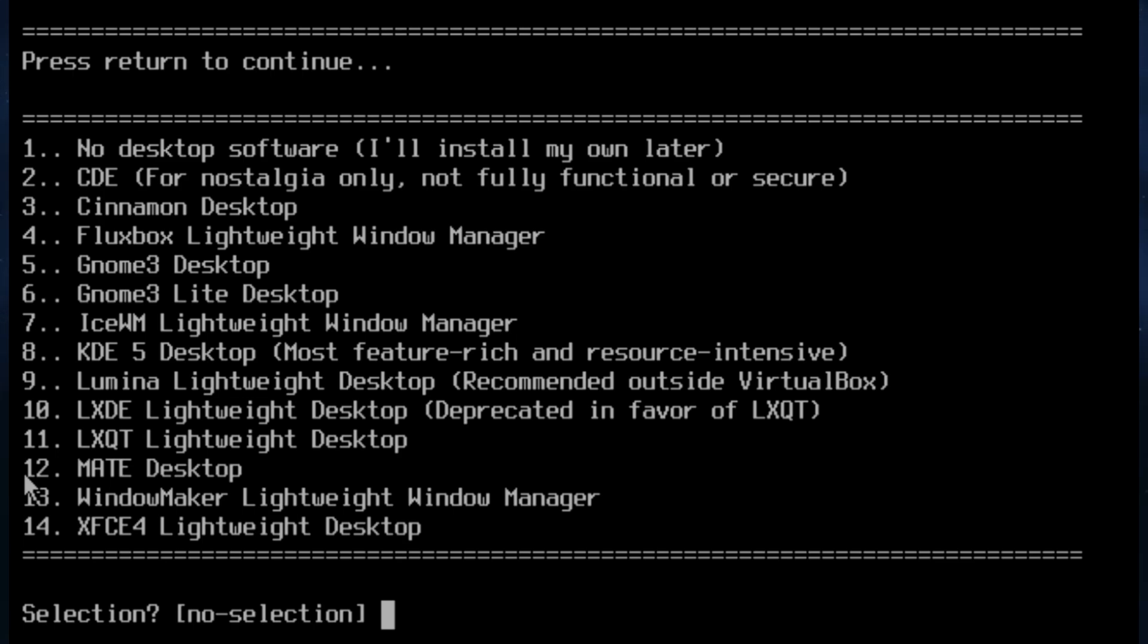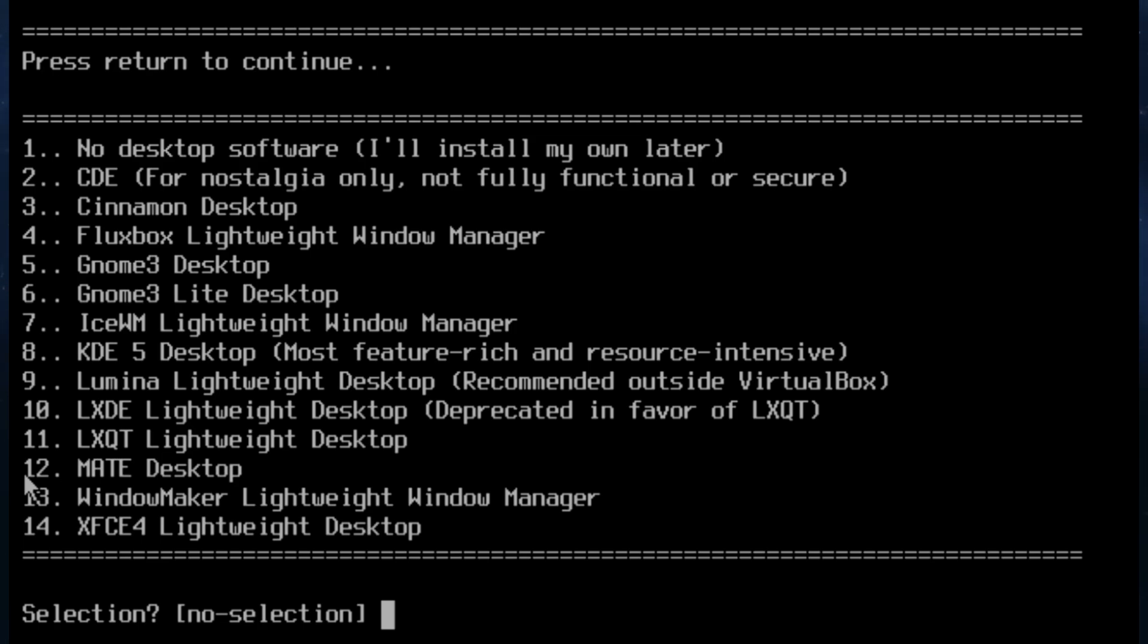Lumina, LXDE, LXQT, MATE, WindowMaker, and XFCE4. I'm going to choose IceWM because really it keeps the install time down. And IceWM is really, there are other lightweight ones but IceWM really is lightweight. It retains a certain functionality and yet is very light in resources. So seven it is.